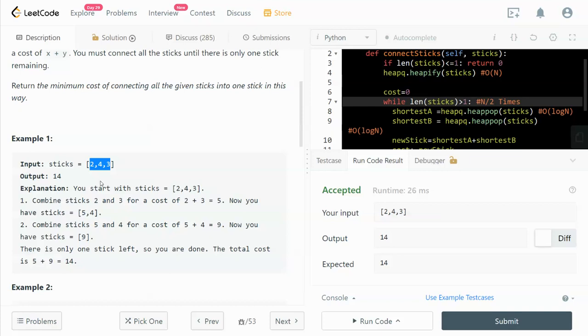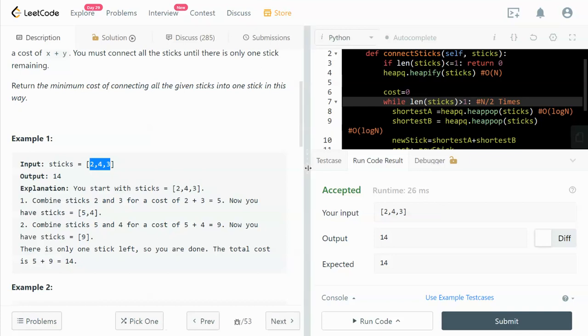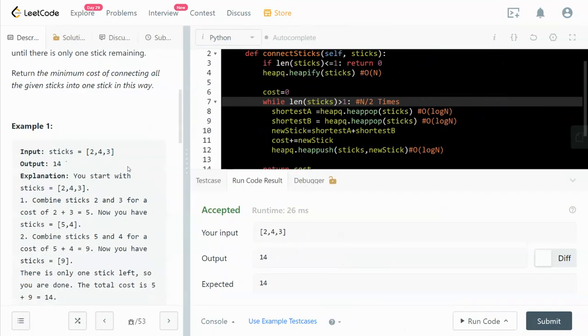With a heap, we can pop off the minimum value each time. For example, we pop off the first smallest value, which is 2, and then we pop off another smallest value, which is 3. Let me walk you through the code.